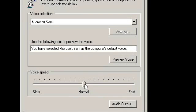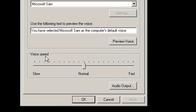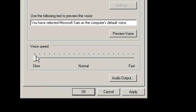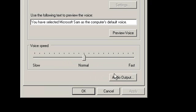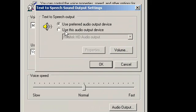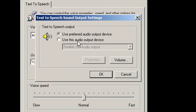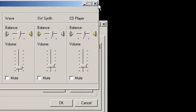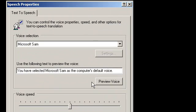You can even change the voice speed here. You can scroll this down if you want it slow, or scroll it up if you want it fast. And you can go to Audio Output and use the preferred audio output device and the volume - you can change it if you want.